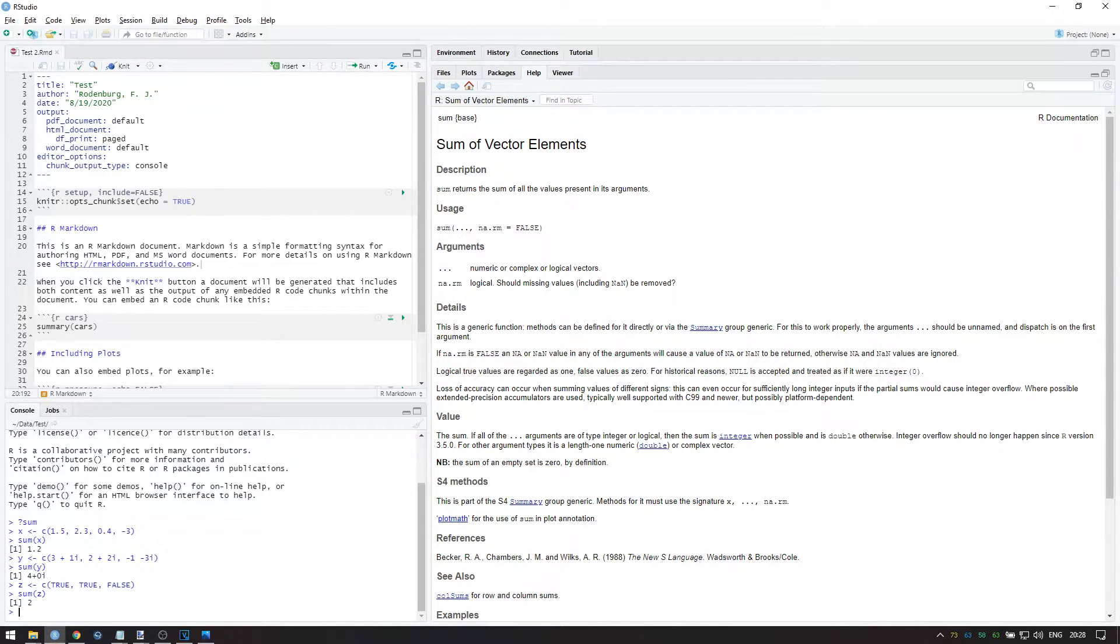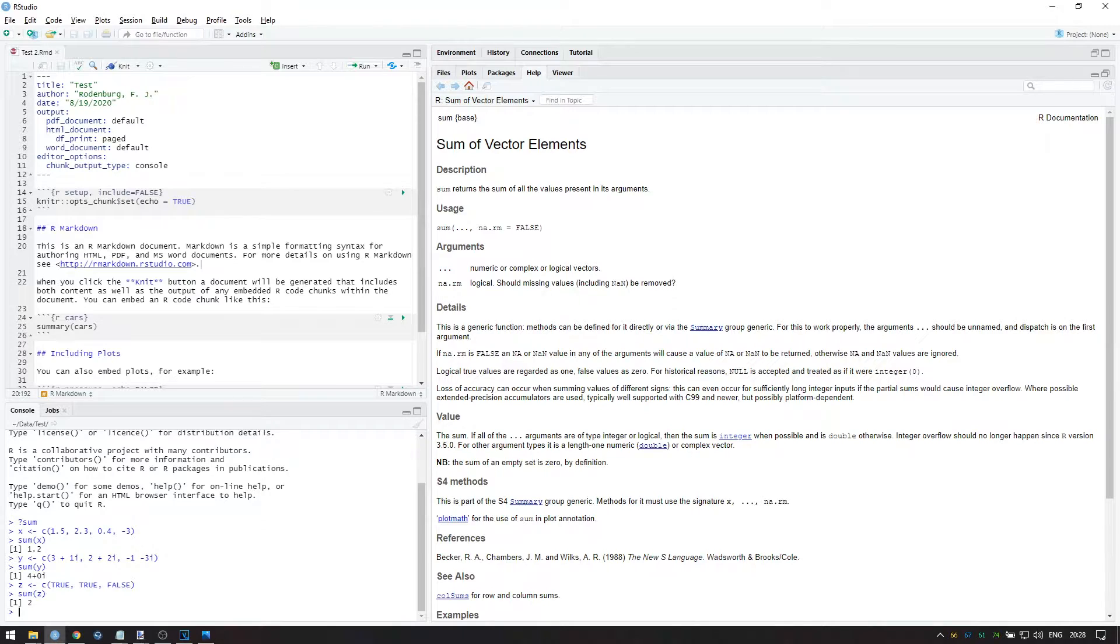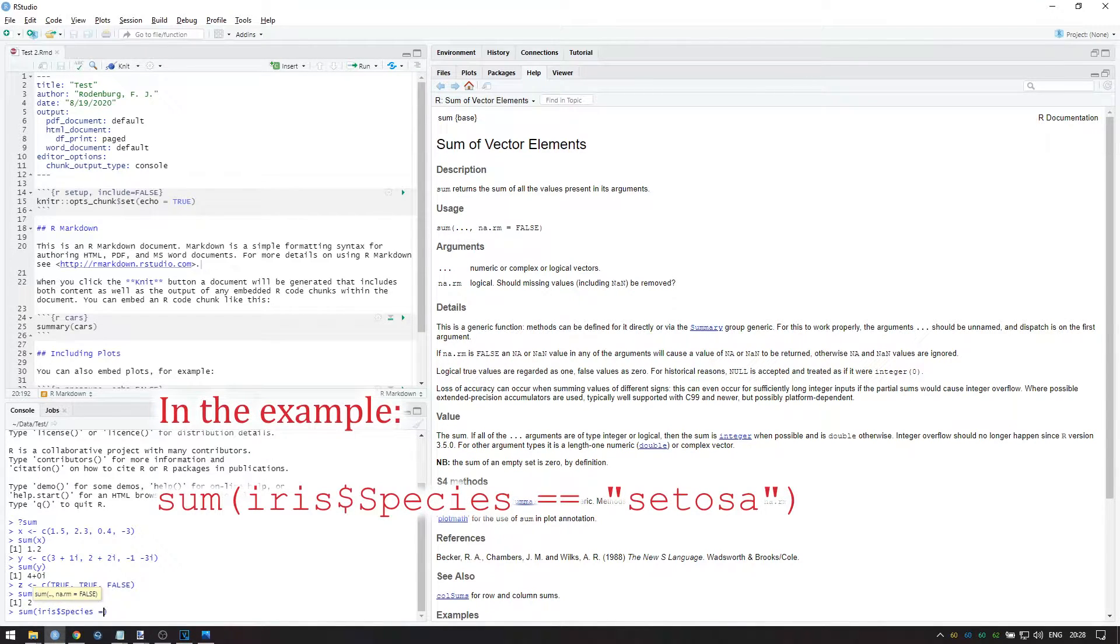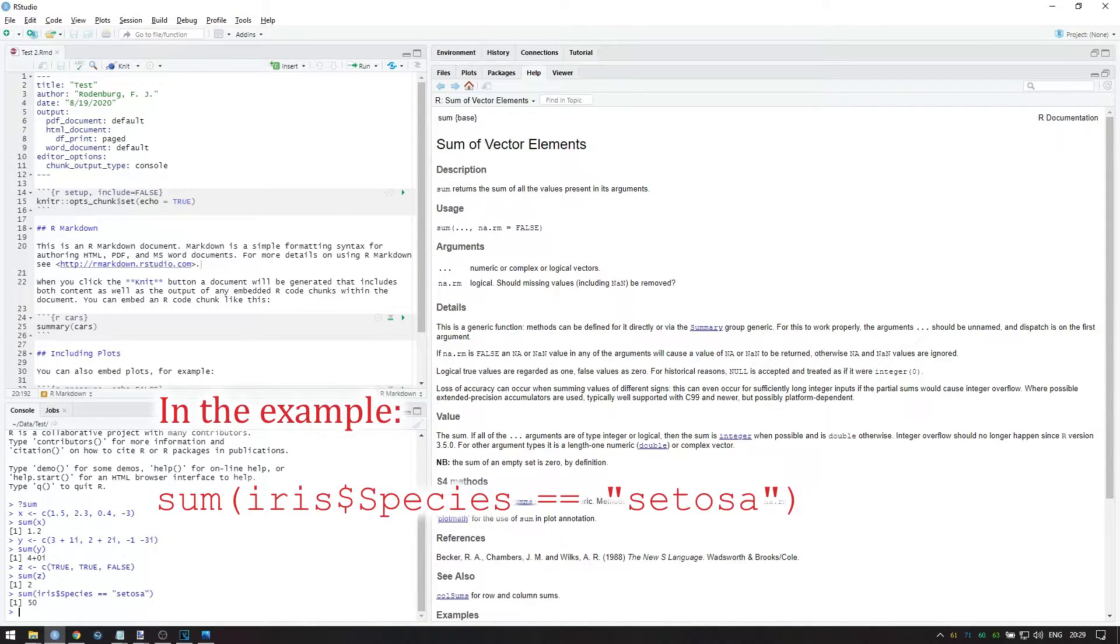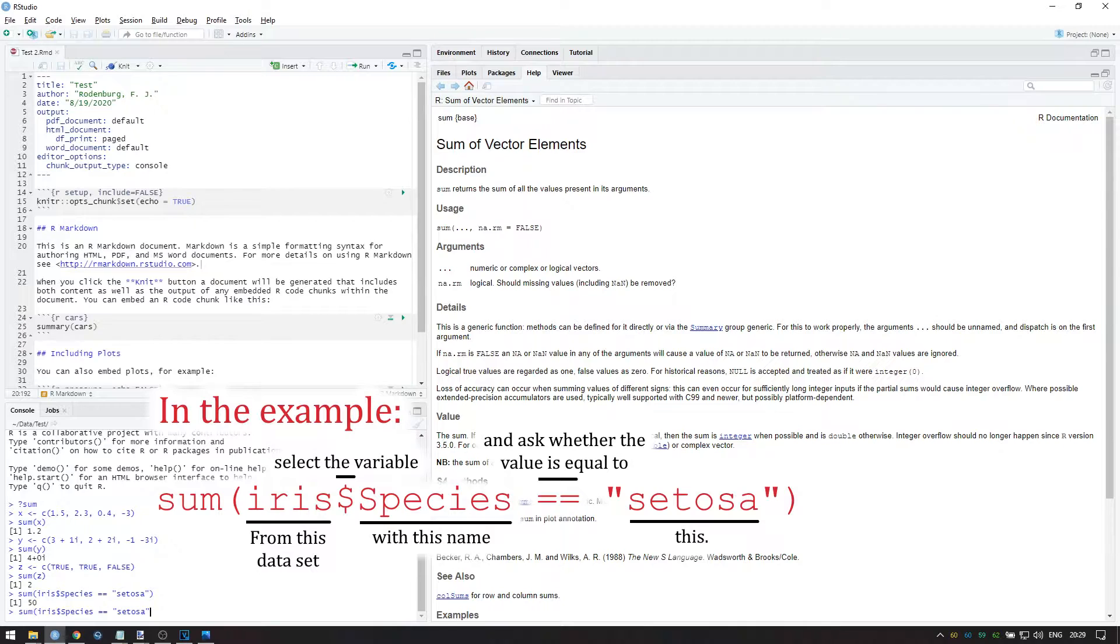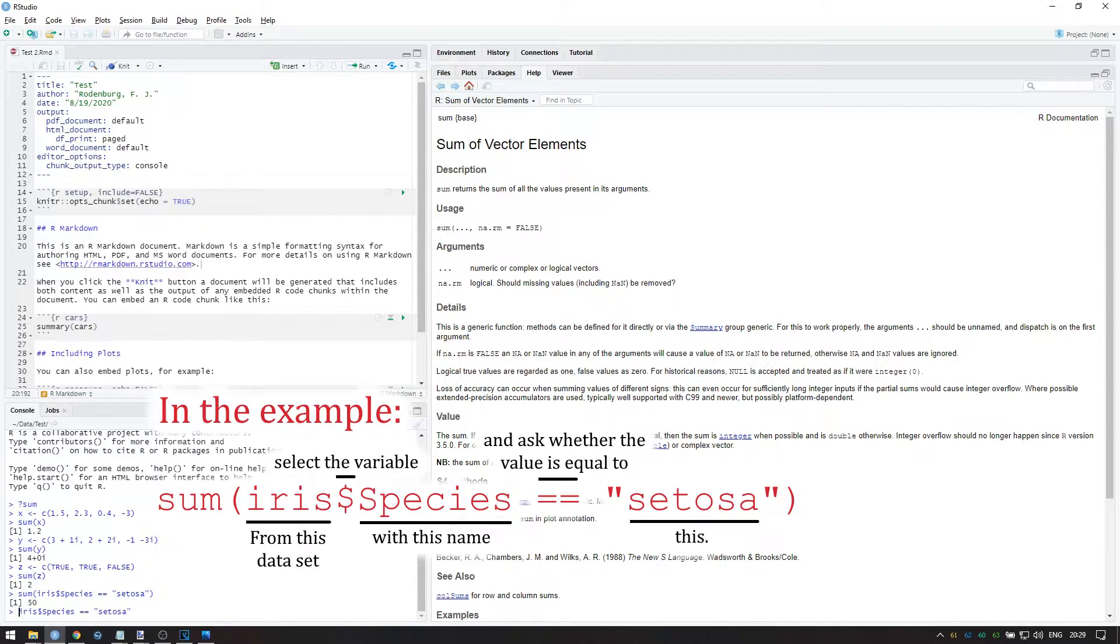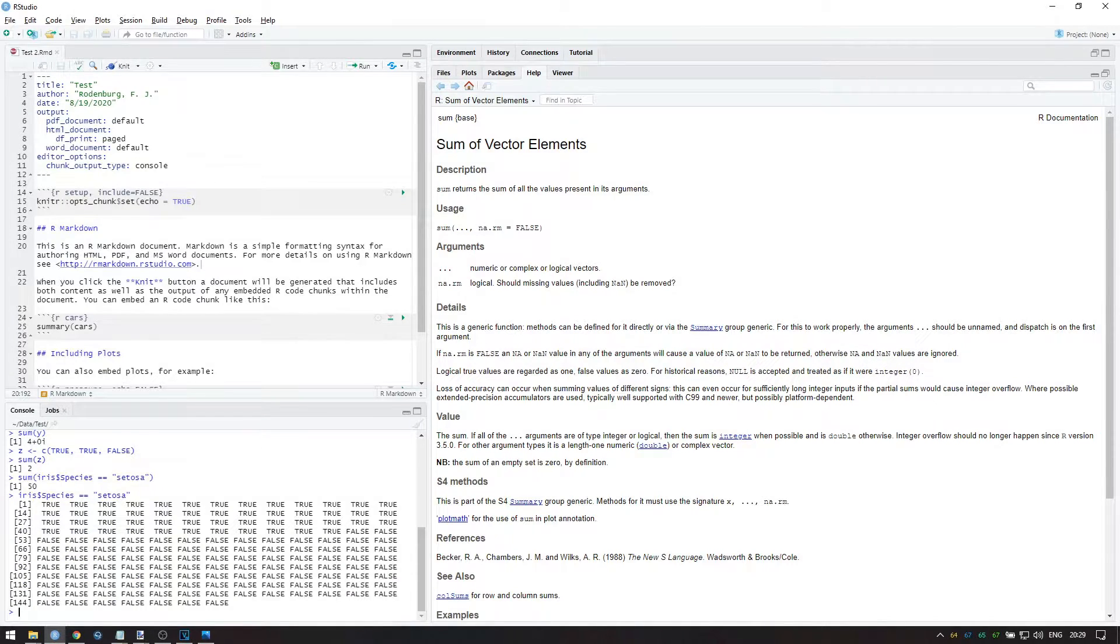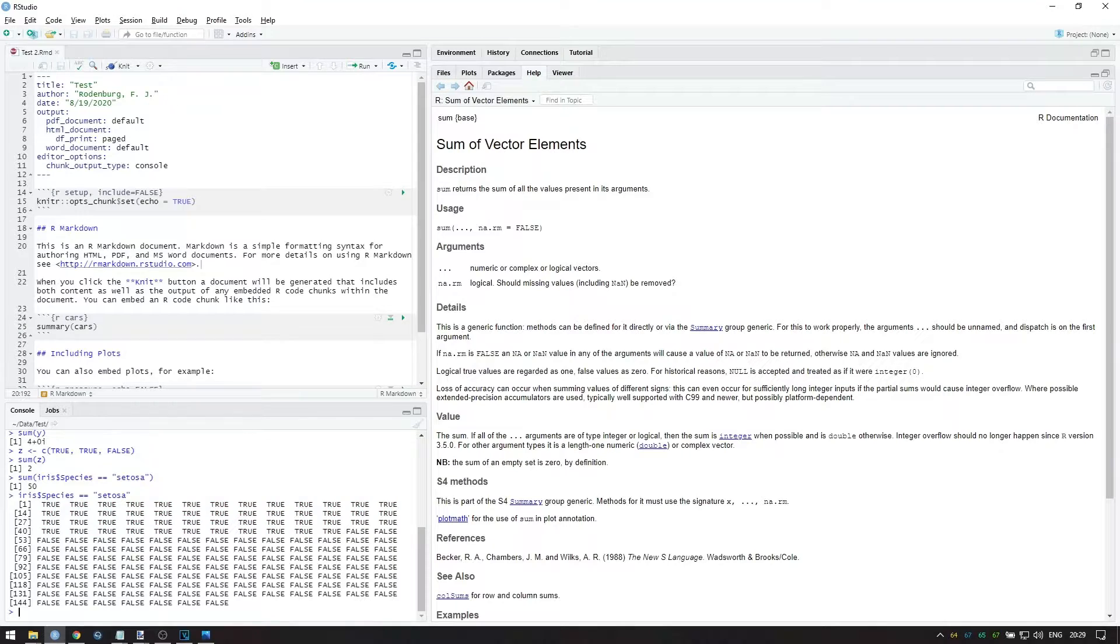For example, let's say I want to know how many flowers are of the setosa species in the iris dataset. To find out, I could run the following. This works because the argument here returns a logical vector. Wherever this vector is equal to true, the species variable is equal to setosa. Summing this logical vector shows that this is true 50 times. In other words, 50 flowers in this dataset are of the species setosa.